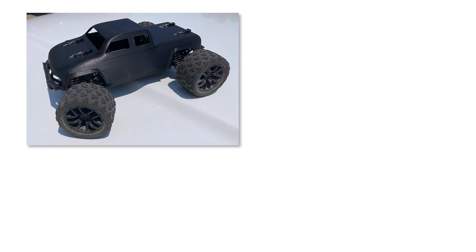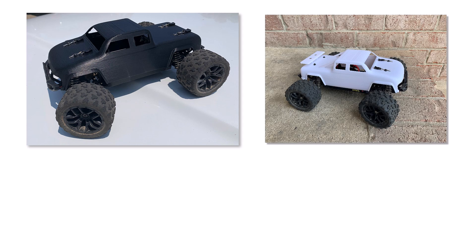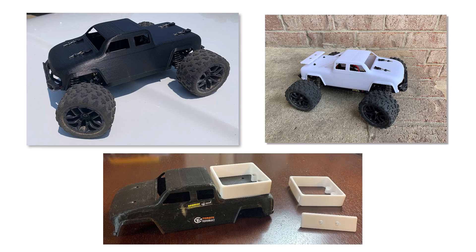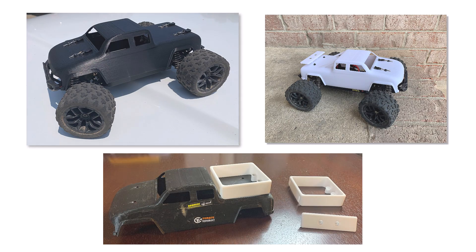The first print turned out great and fit perfectly and then the ideas started to flow. The boys thought we should make a Baja style with an airfoil on the back and maybe a detachable truck bed to haul stuff around in.